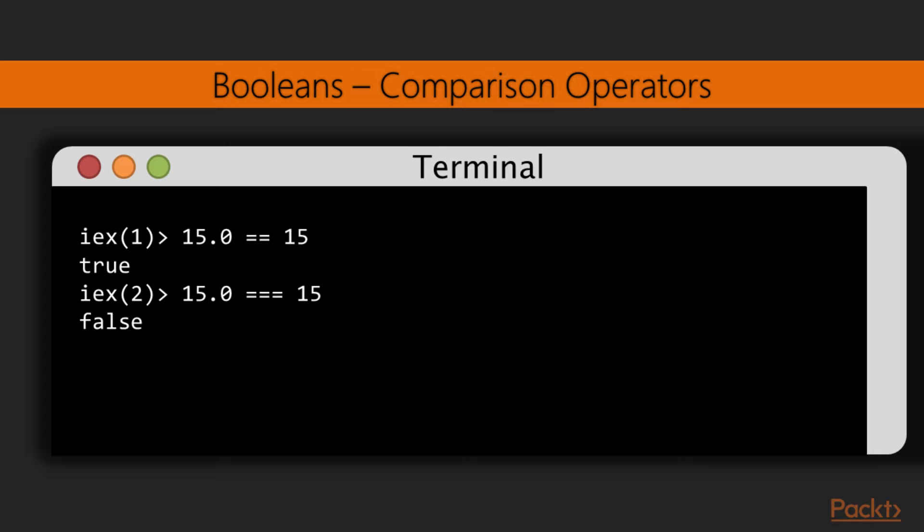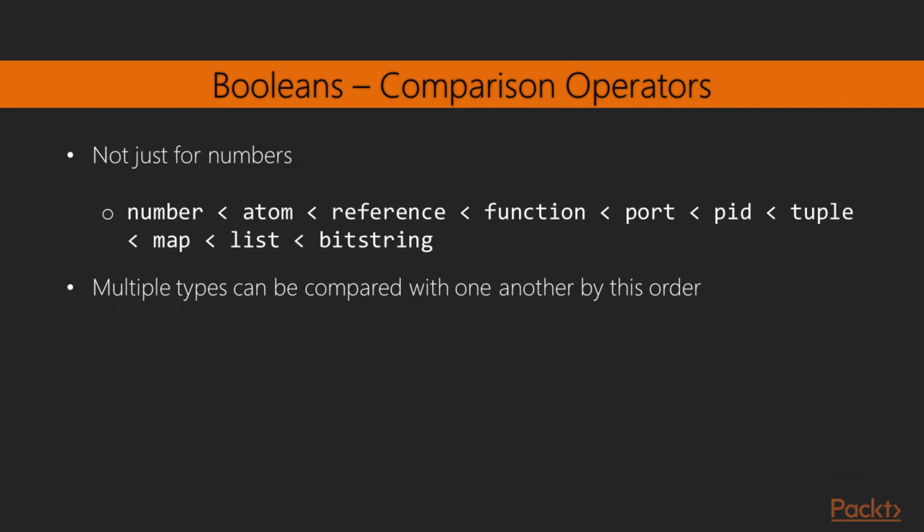Let's see an example of the strict versus non-strict in action. If we use the non-strict equals operator on the floating point number 15.0 and the integer 15, the result is true as their quantities are the same in practice. Using the strict variant of this operator on the same arguments yields false, however, as one is an integer and the other is a floating point number. The comparison operators can be used with any elixir type, and the types themselves can even be compared with one another.